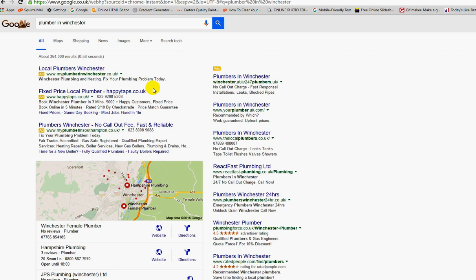Google will tell you slightly different, that they go on click-through rates and such, but at the end of the day, the person or company with the deepest pockets will go top of the tree for whatever key phrase they want to bid on. This guy here is going to pay more than this guy, and he's going to pay more than this guy.